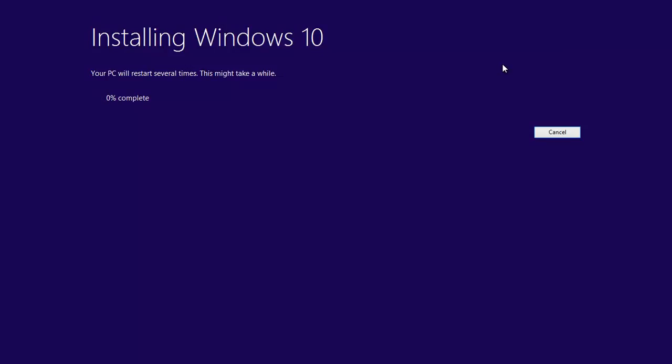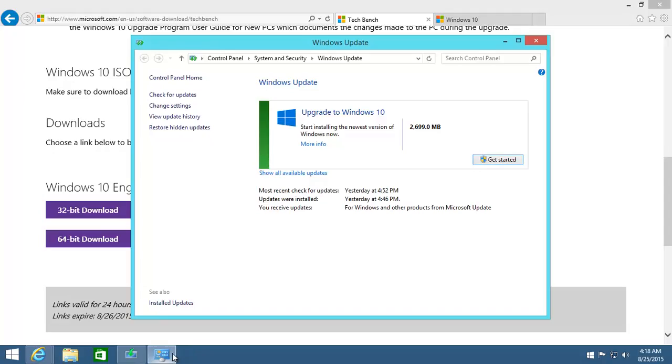Install. And now, basically, it's going to be a fairly lengthy process. It's going to copy the files over, it's going to reboot quite a few times. And we'll rejoin it close to the next step.